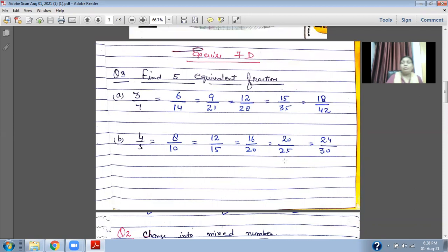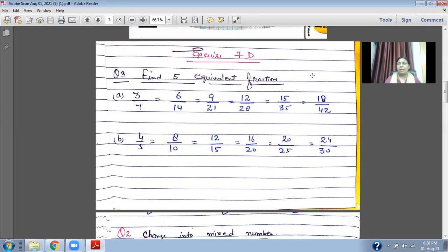Now, equivalent fractions — what are equivalent fractions? Suppose you have an example of three upon seven. What do you need to do? It is very simple. You can multiply to make the second equivalent fraction, the third, and so on.